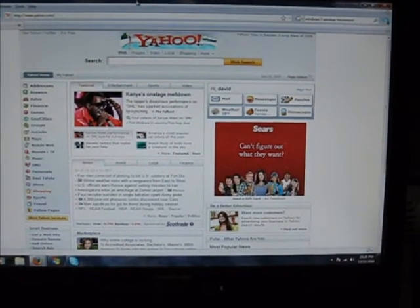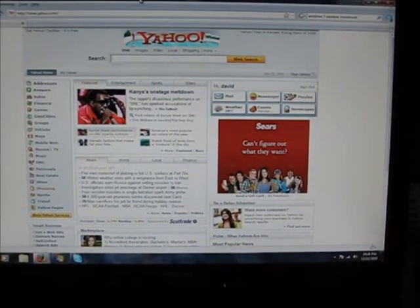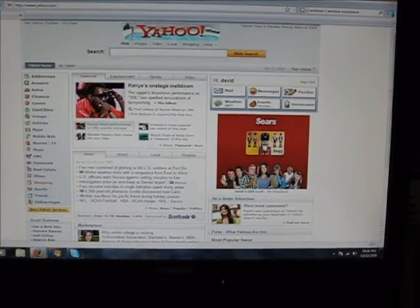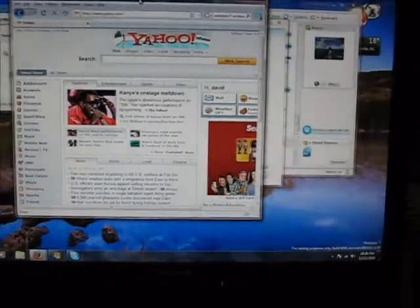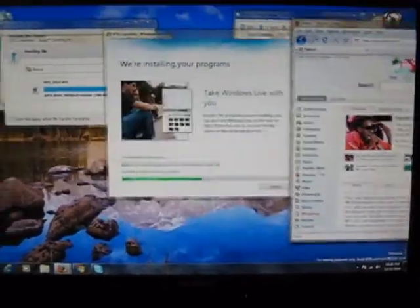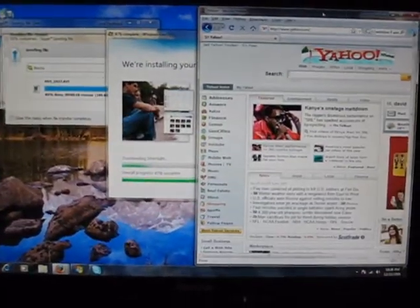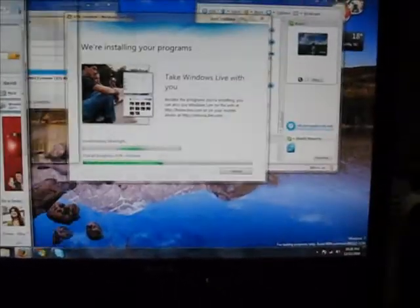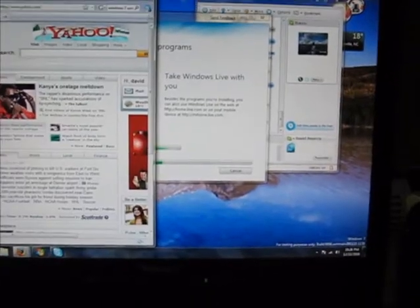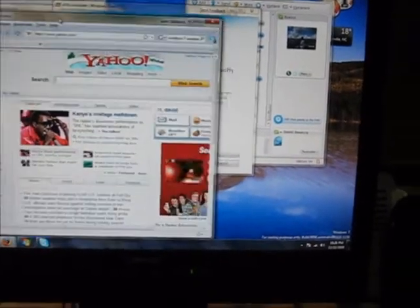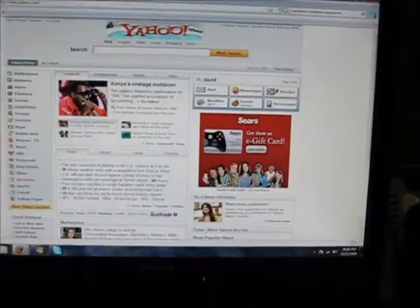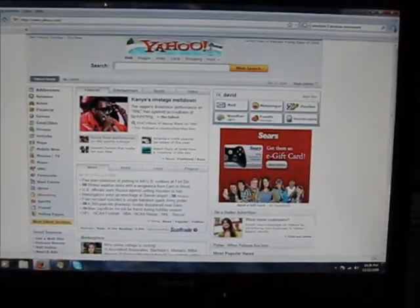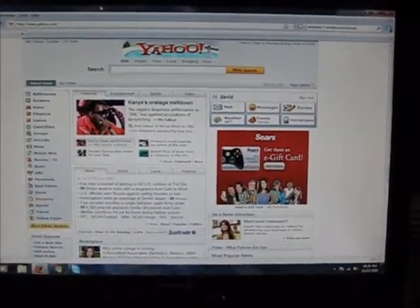So this feature is called Aero Snap. Basically what you do is you move the window over here, it zooms it over there. Bring it over here, it can zoom it over there. Bring it up top, it can zoom it full screen.